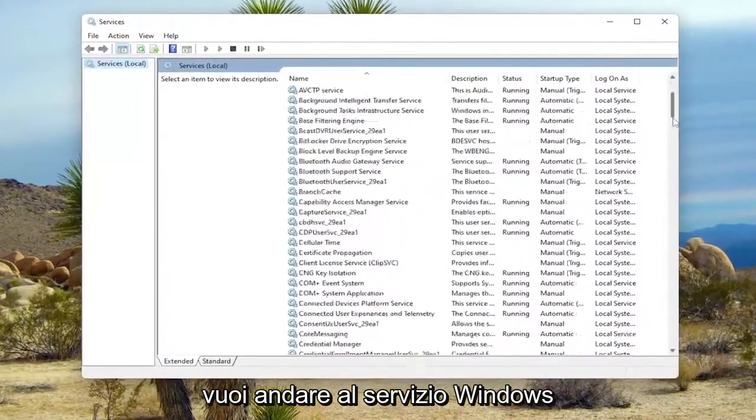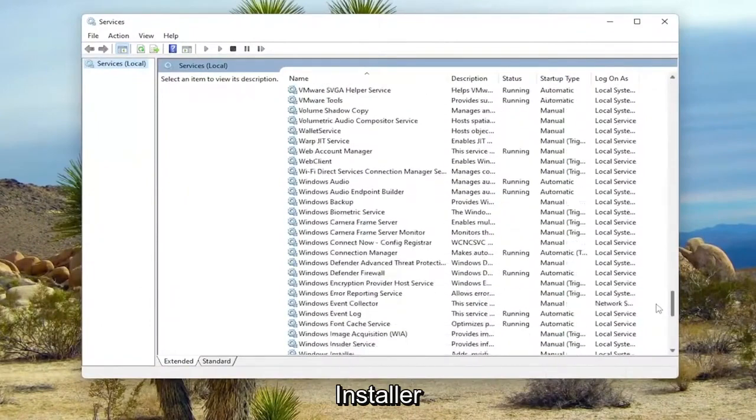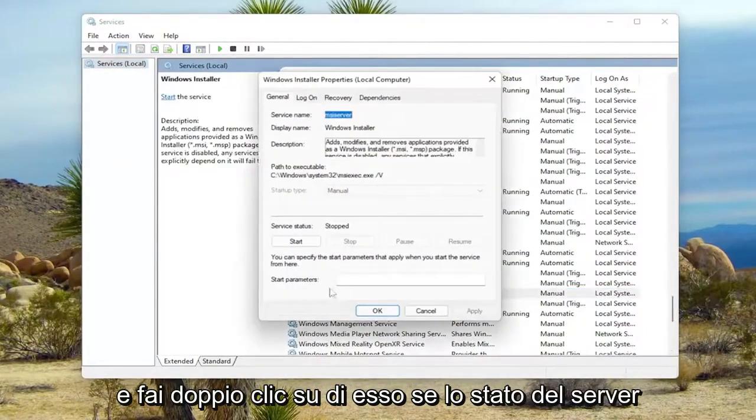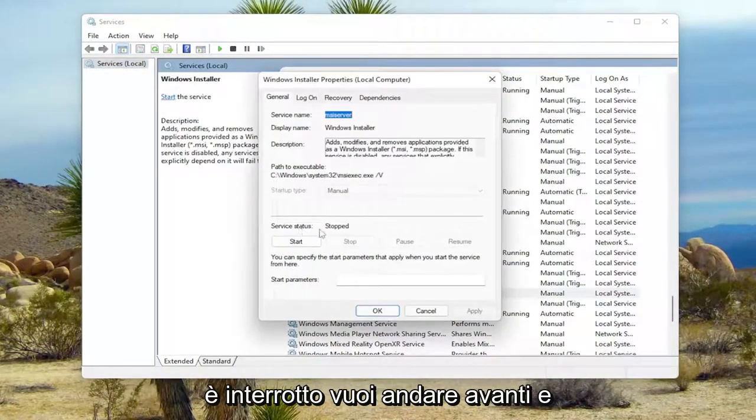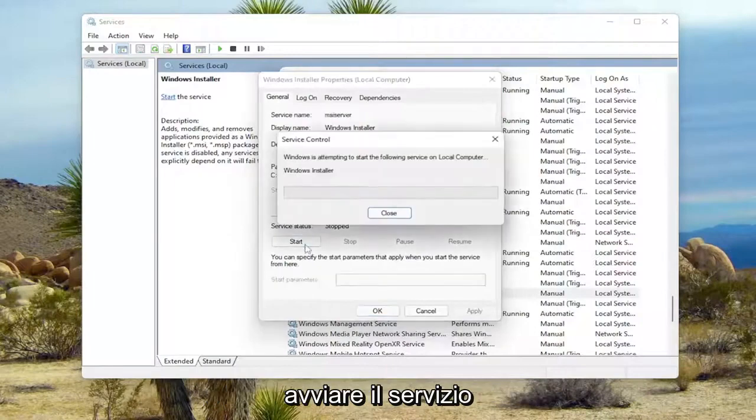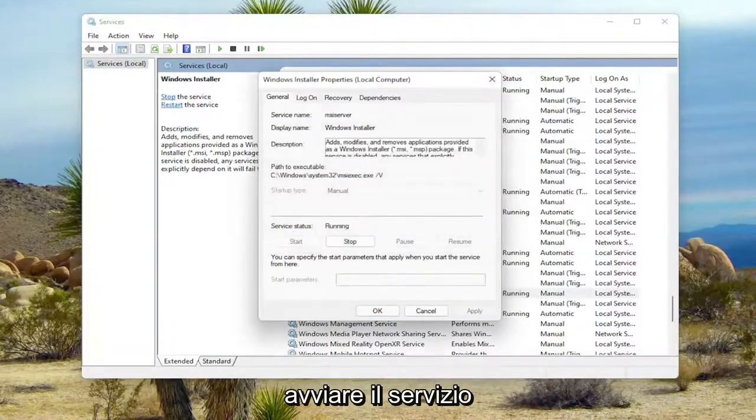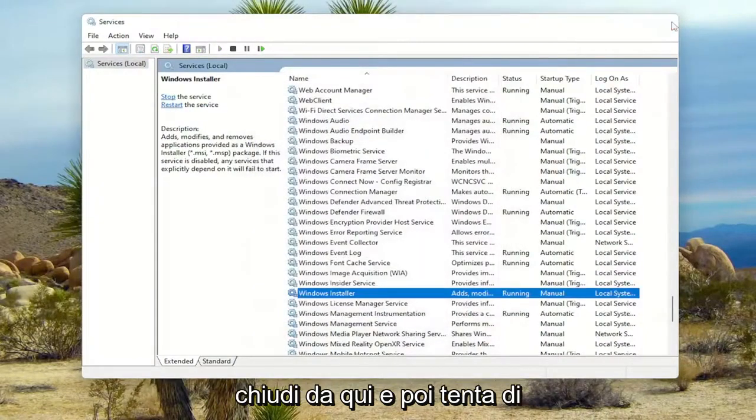You want to go down to the Windows Installer Service and double click on it. If Service Status is stopped, you want to start the service. And then select OK. Close out of here.